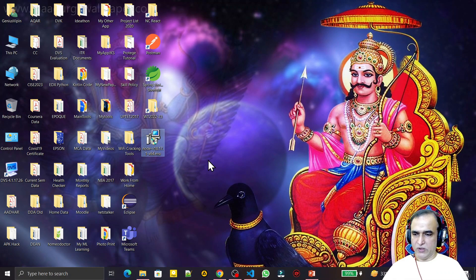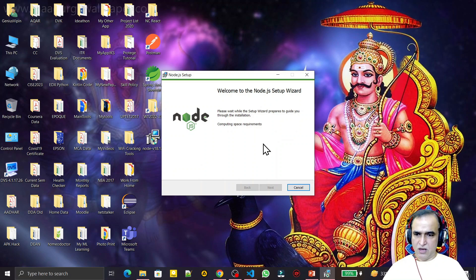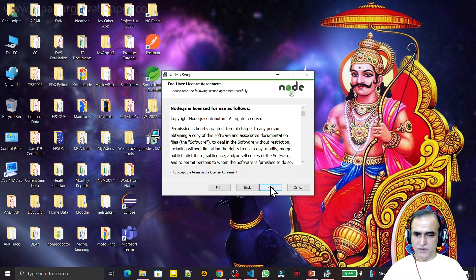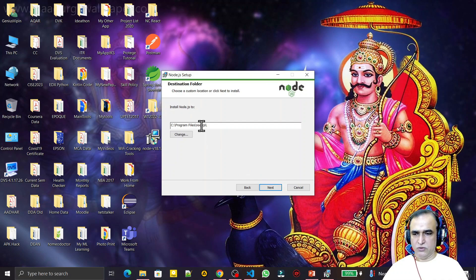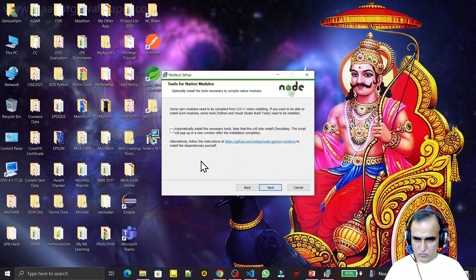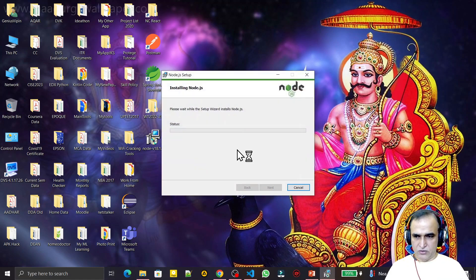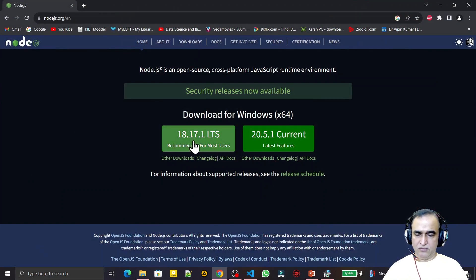Node version 18.17.1 is very simple to install on Windows — just double-click the file. Click Next, accept the license agreement, then Next again. I recommend you do not change the default directory. Also, leave the optional tools checkbox unchecked — do not check it, otherwise you will have different kinds of problems. Then click Install.